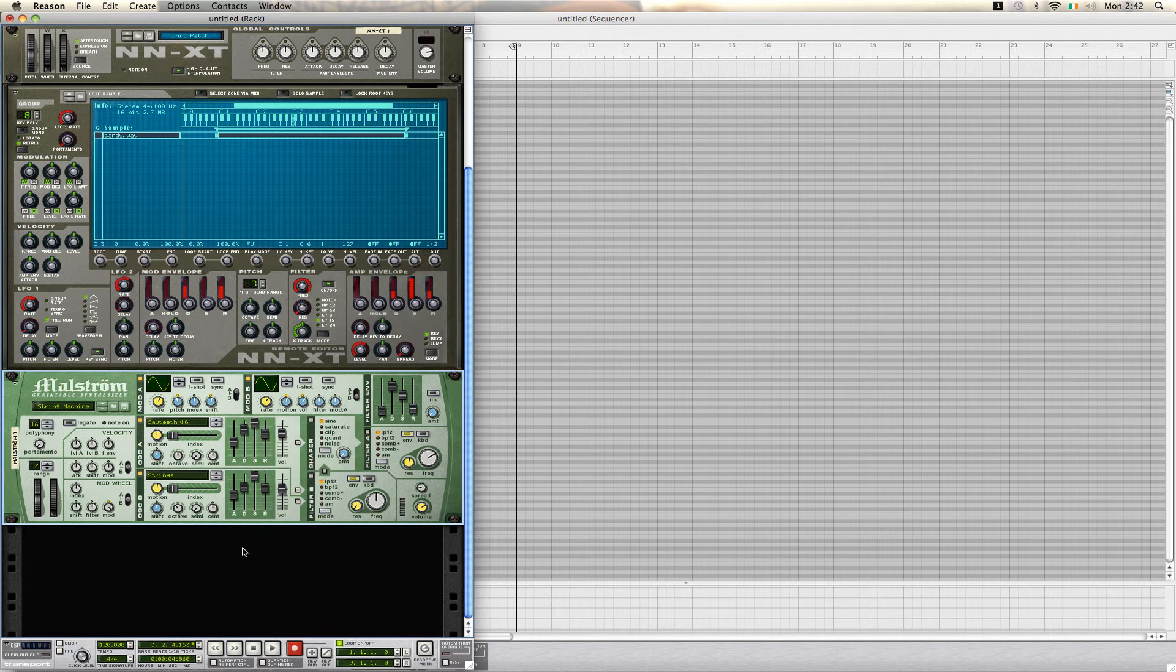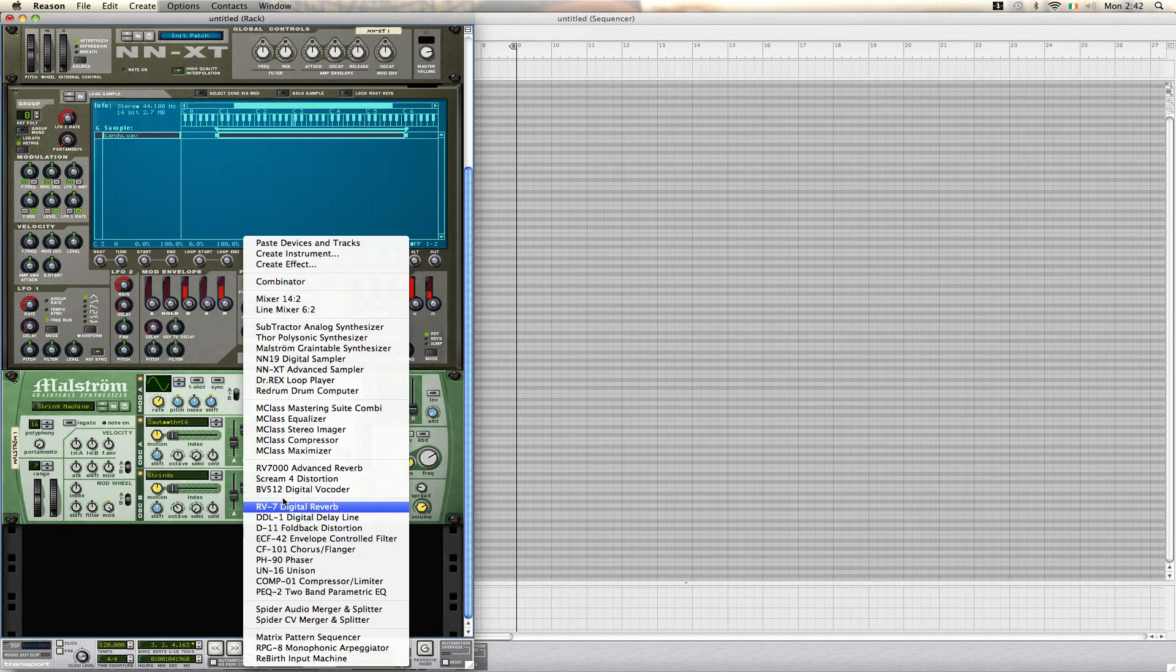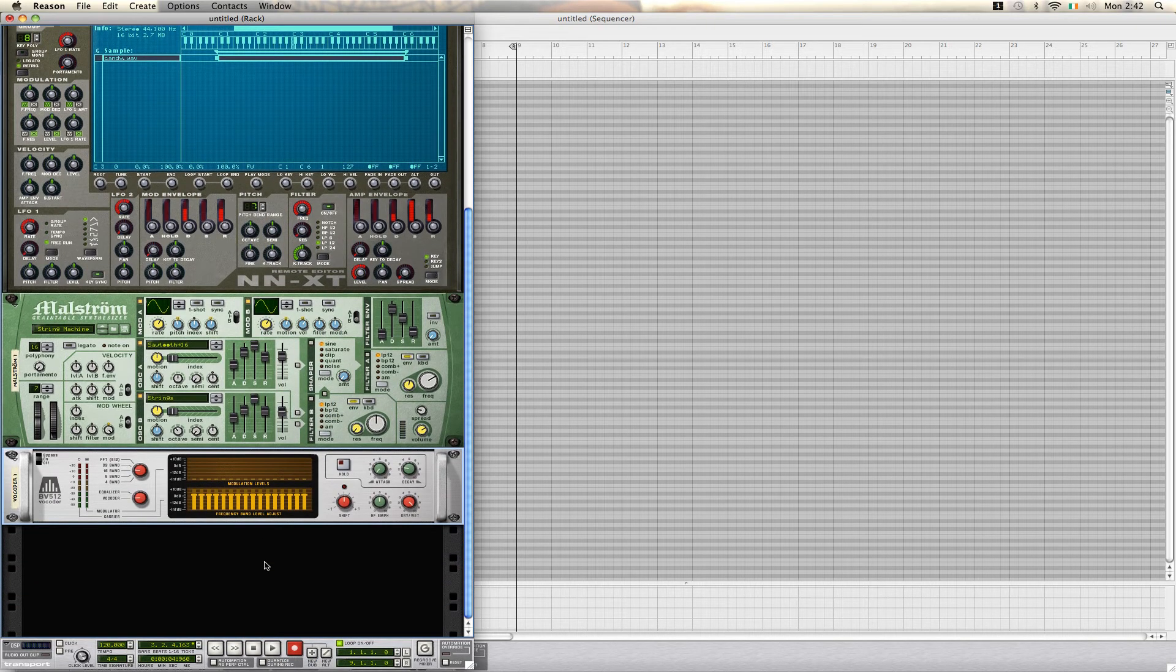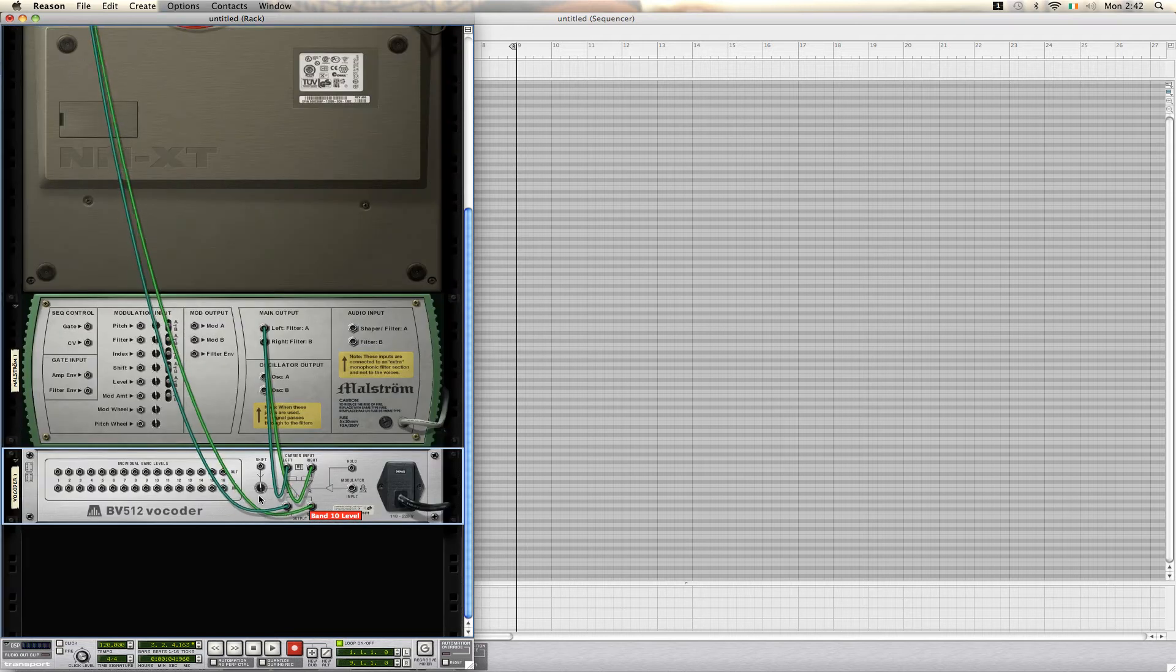Next of all, we are going to create a digital vocoder, which is the BV512. Now, once we have this up, we switch to the back using TAB.